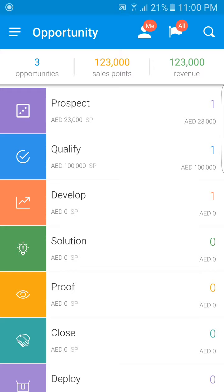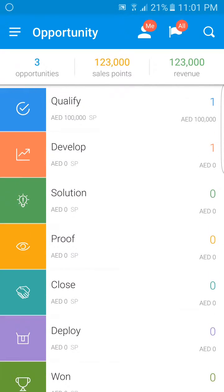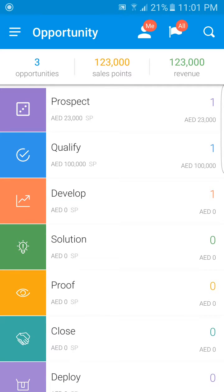Once you've logged in, you'll end up on the application landing screen. On this screen, you'll notice several things at once. Most notably, you'll notice a summary of your open opportunities and their collective value in sales points and revenue. As you can see here, I have three open opportunities totaling 123,000 sales points and 123,000 in revenue.